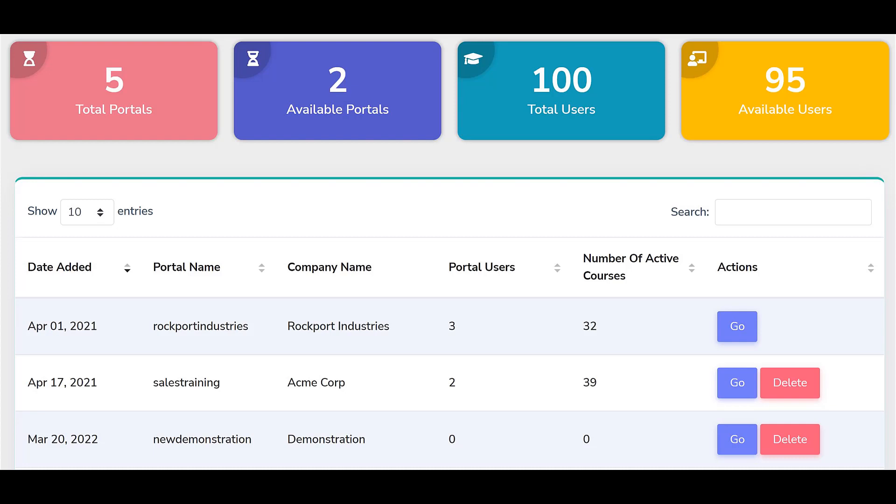This new portal is now ready for branding and other customizations.